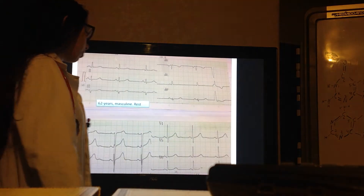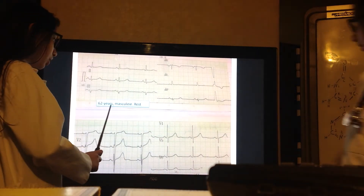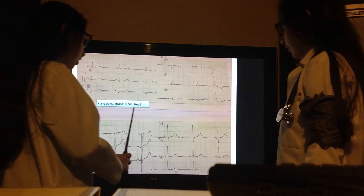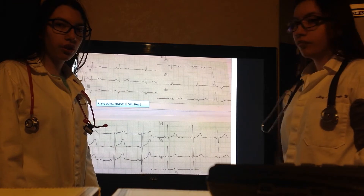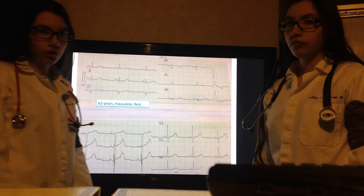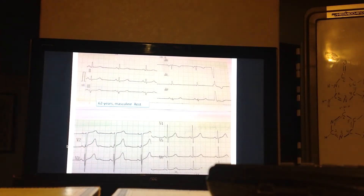This is the electrocardiogram of a 62-year-old male at rest. If you think you can do the interpretation, stop the video now and then continue to see if we have the same conclusion.